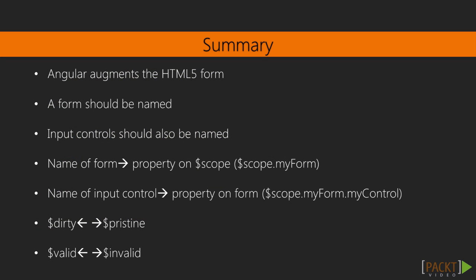Angular augments the capabilities of the HTML5 form. It gives us more fine-grained control. Forms need to be named that we can access them in the controller or on the view via expressions. The name of the form becomes a property on the $scope. The individual input controls should also be named and then become properties on the form. Angular defines the four values $dirty, $pristine, $valid and $invalid for the form as a whole and also for each individual controller.